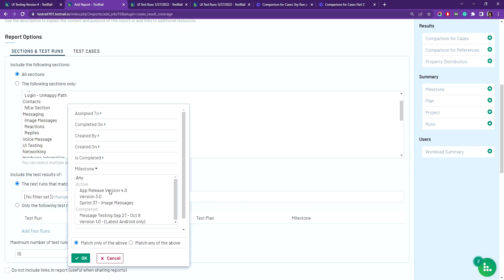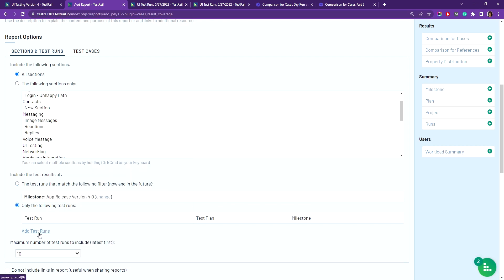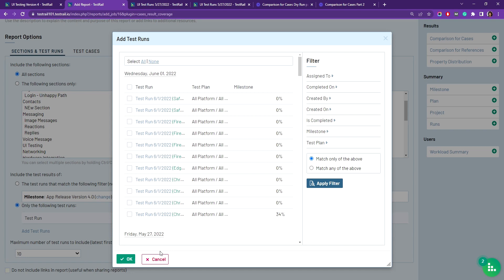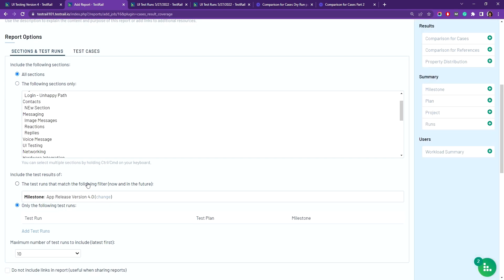You also have the option to select individual test runs by clicking the add test runs here, and you can select individual test runs manually, but today I will be going with the milestone.